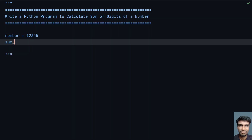Let's take another variable, sum of digits. Now let me take each and every individual digit, that is 1 plus 2 plus 3 plus 4 plus 5. This equals to: 1 plus 2 plus 3 is 6, 6 plus 4 is 10, 10 plus 5 is 15. So the sum of digits is 15.